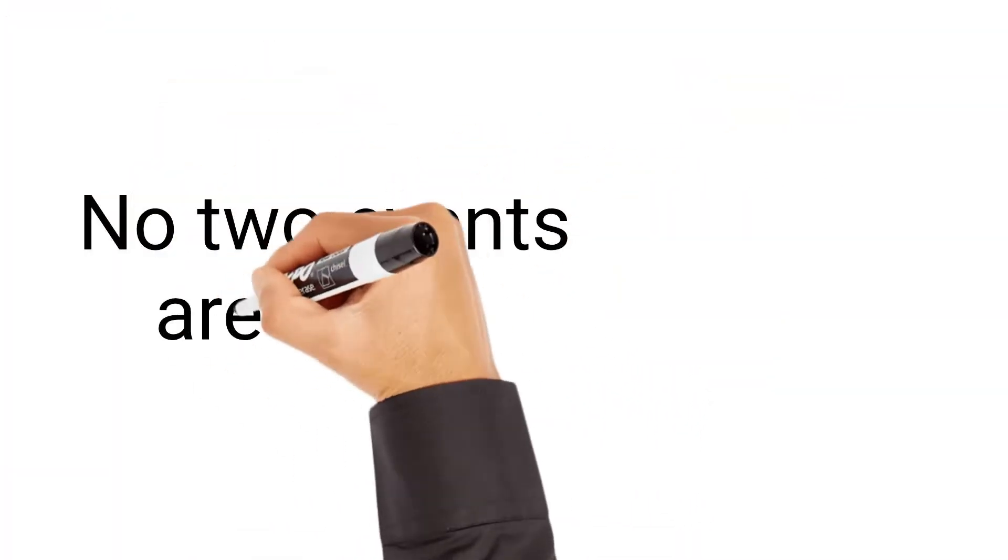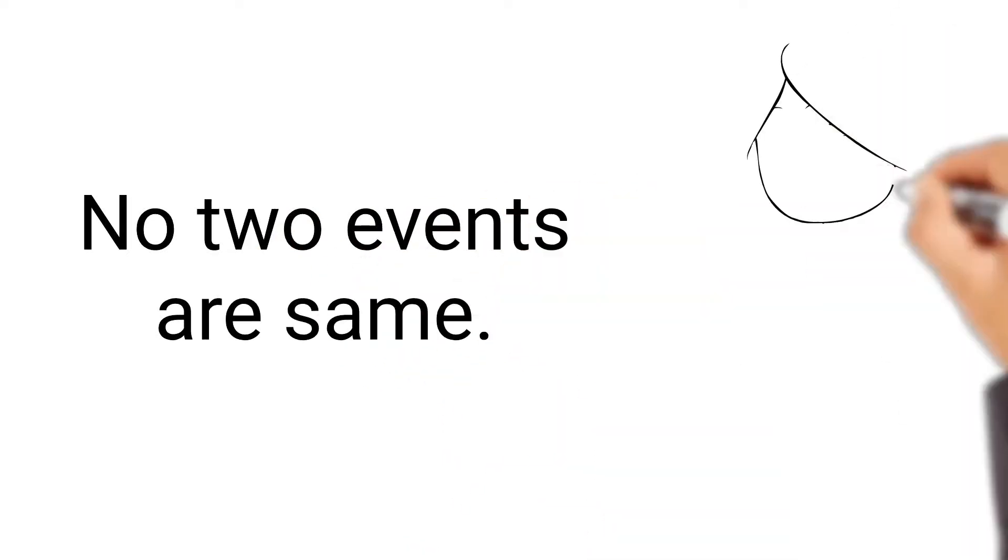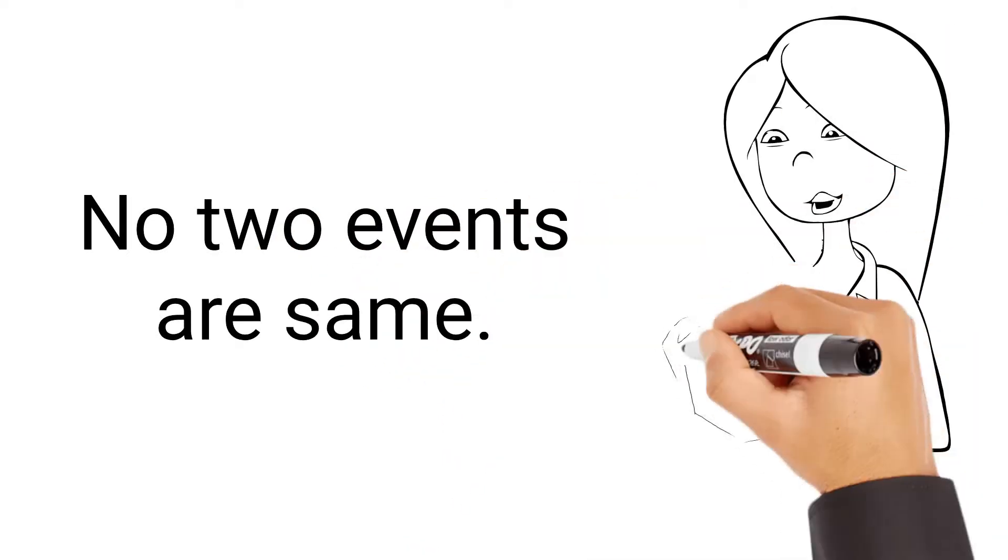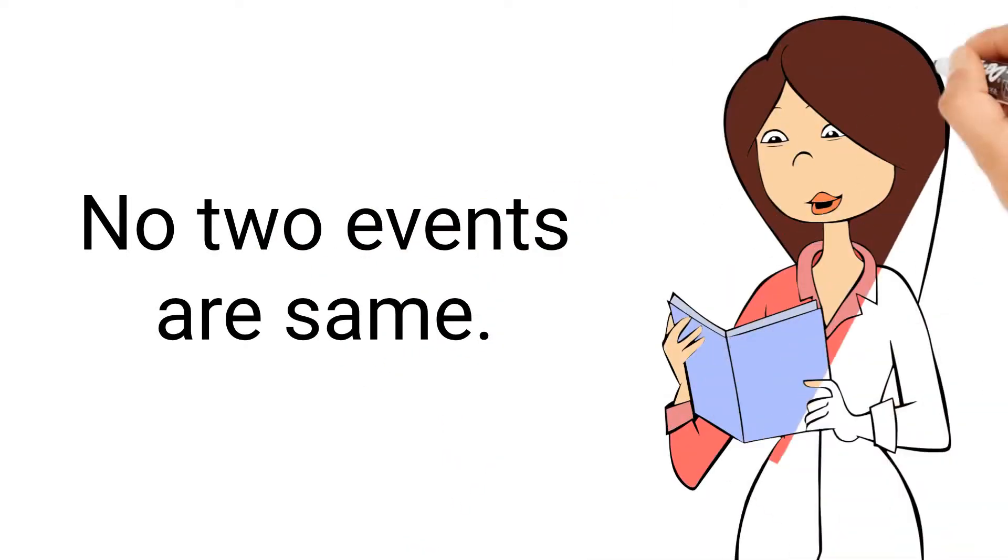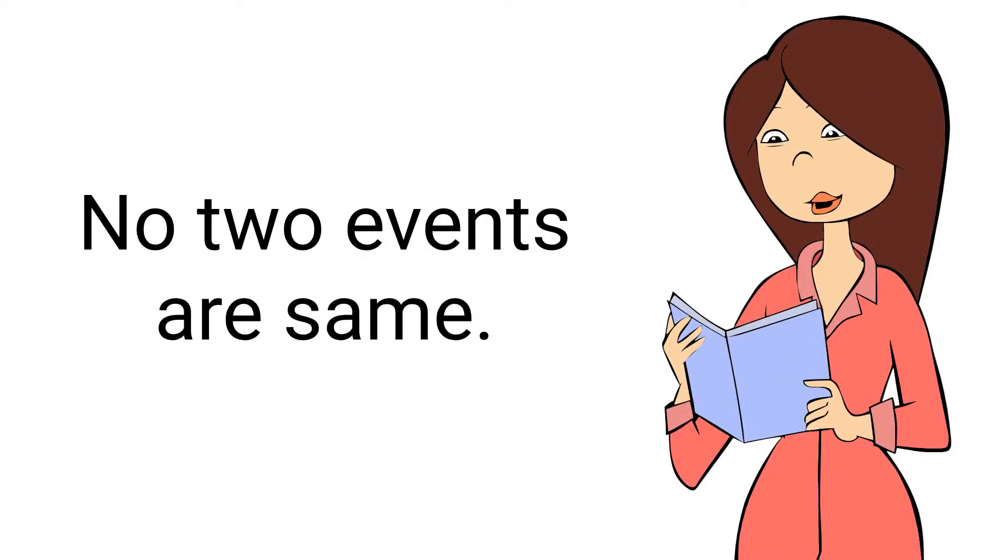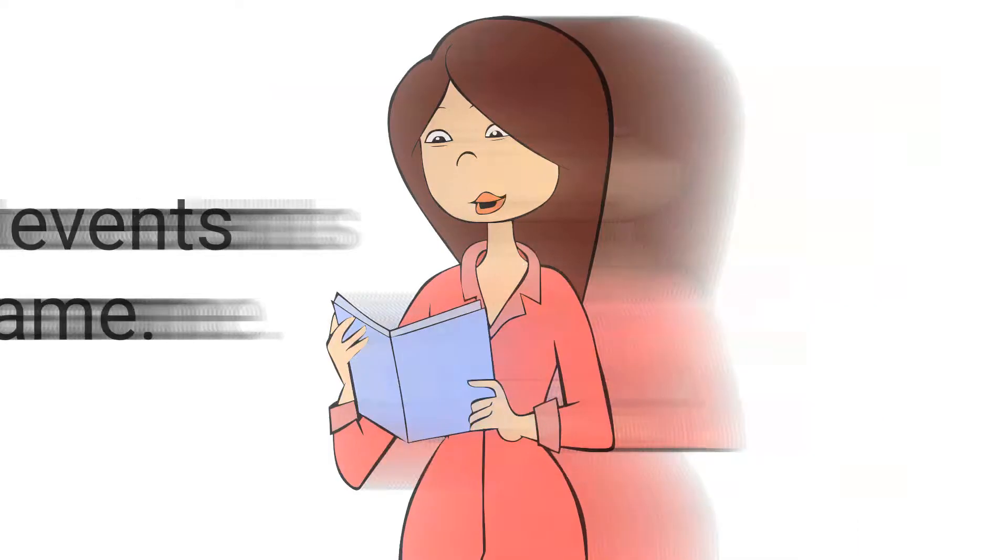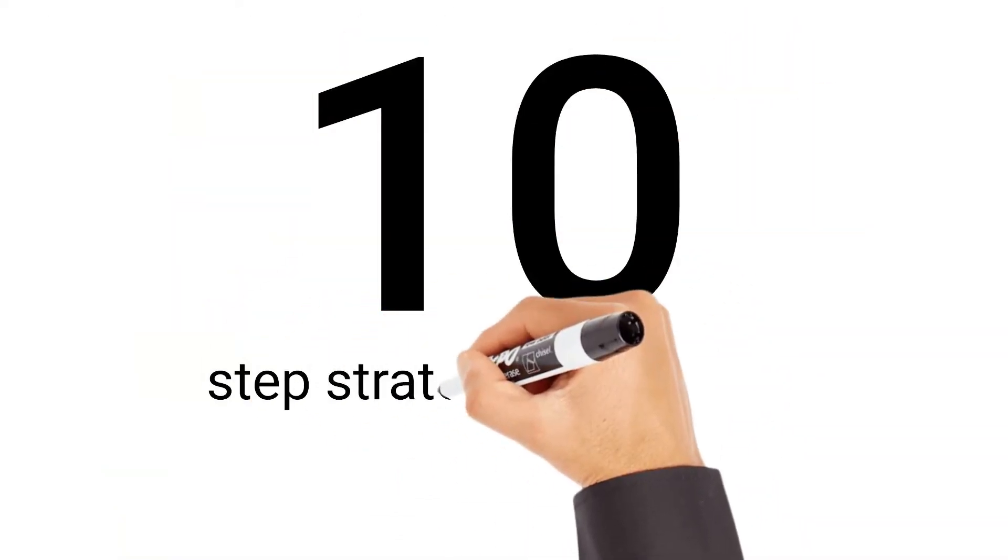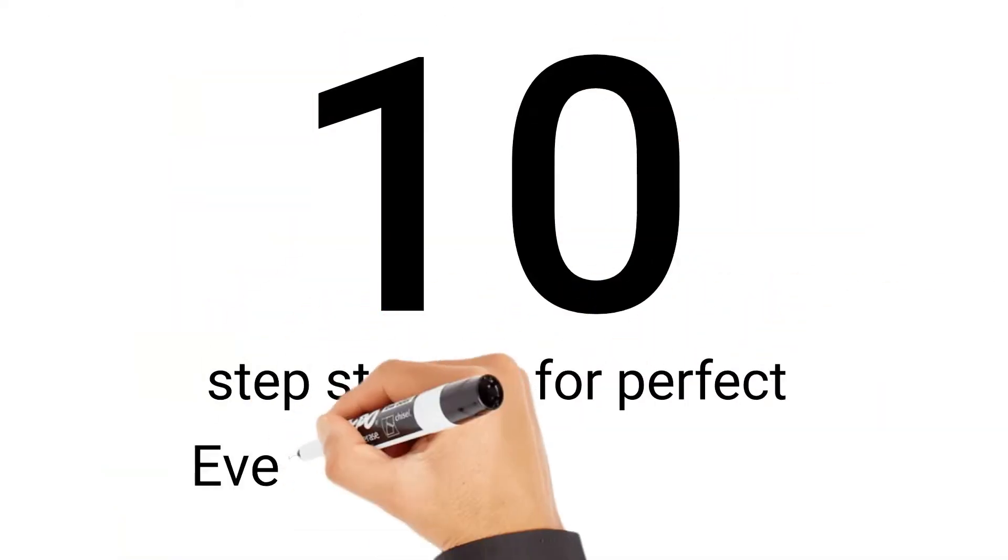While no two events are the same, and every event has varying goals, budgets, and audiences, there are several common steps you can take to jumpstart the event planning process, to keep on track, and conduct a successful event. Here is the 10-step strategy to come up with a perfect event plan.